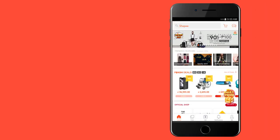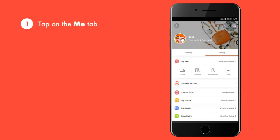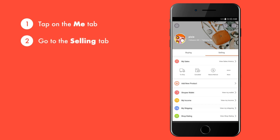To get started, tap on the Me tab. To monitor your orders and view your products, tap on the Selling tab.